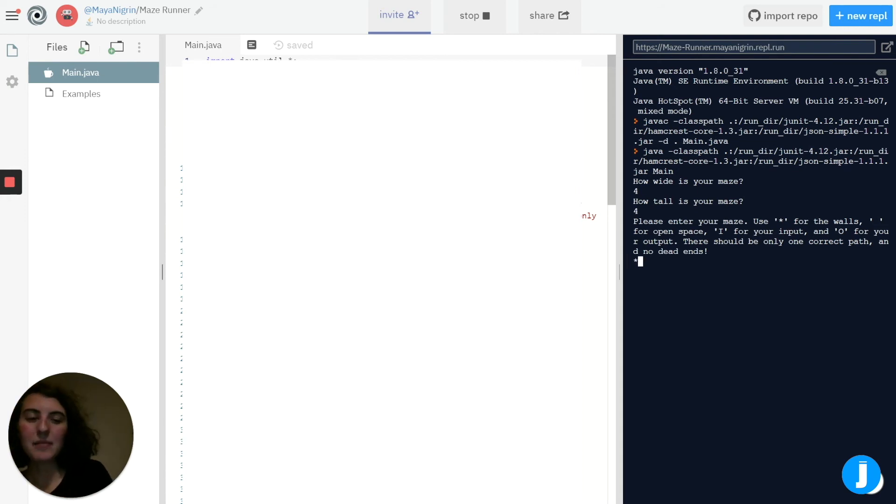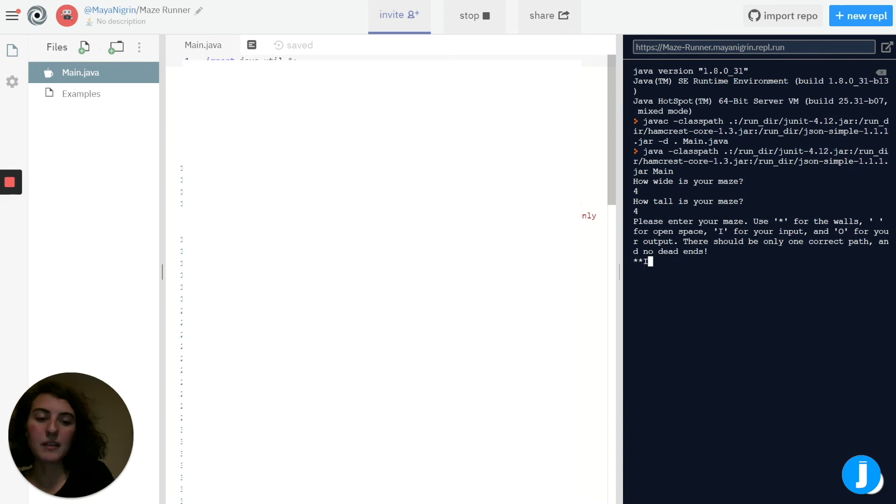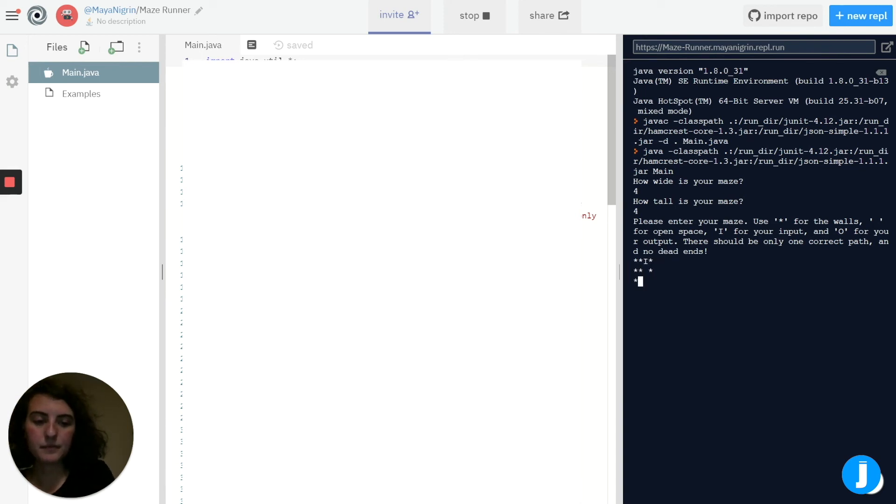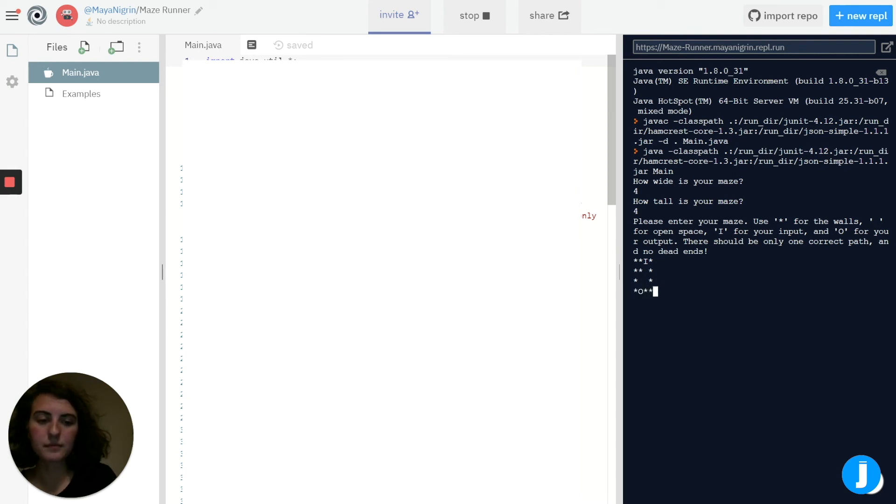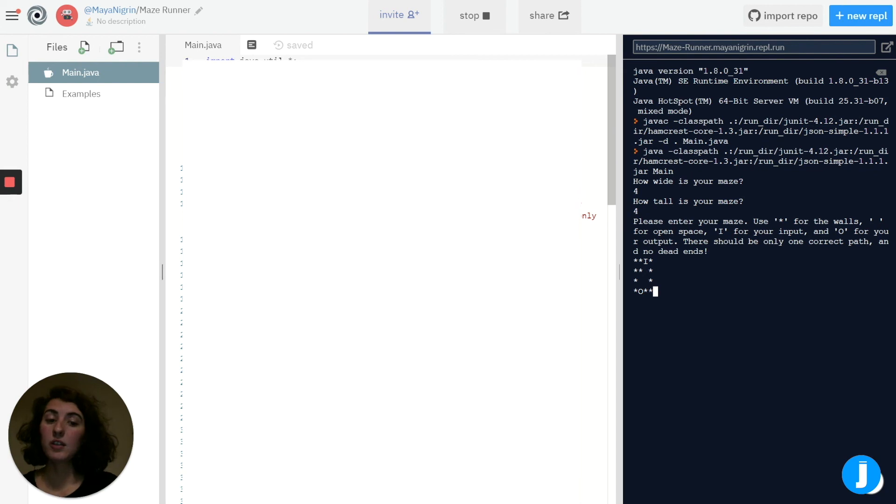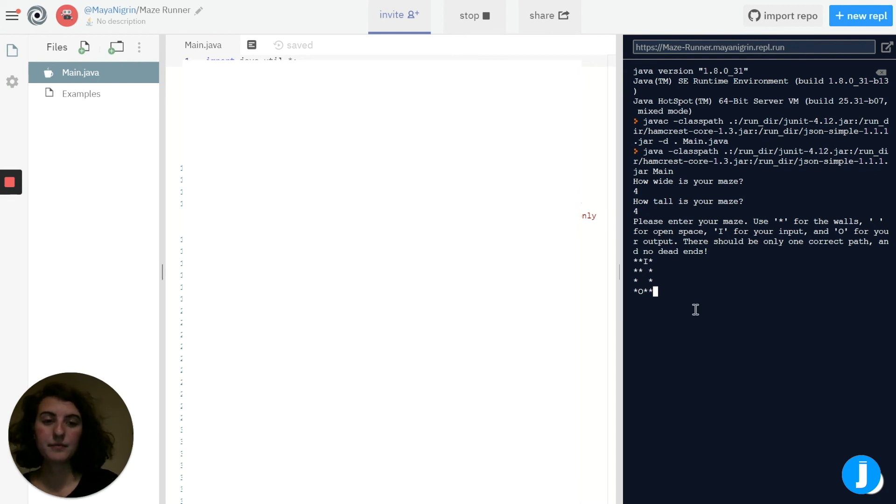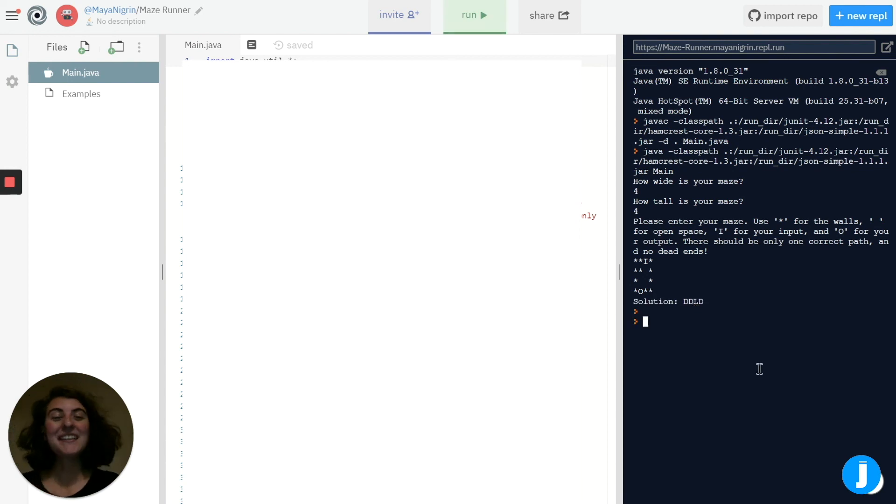So let's type in the example, one of the example mazes I showed you. So just to remind ourselves, to solve this maze we want to go down, down, left, down. And exactly that's what the program told us.